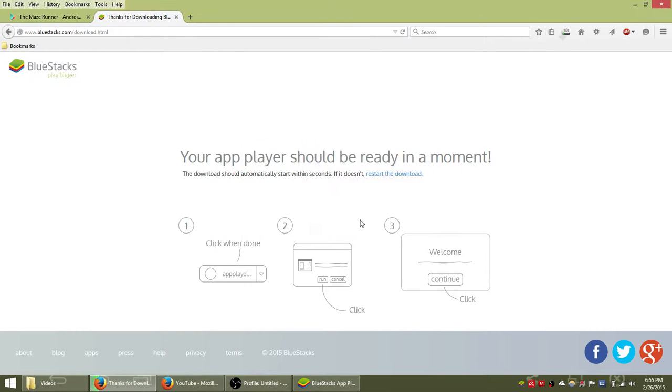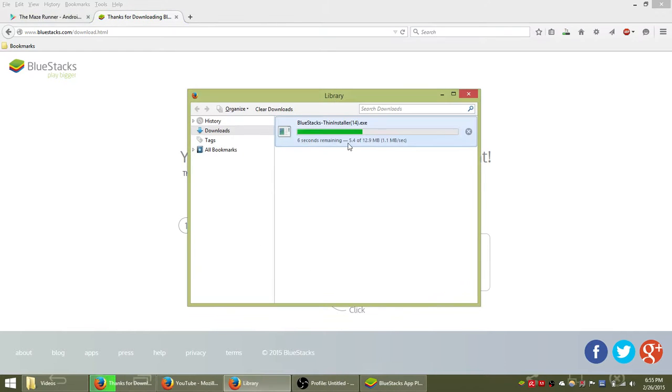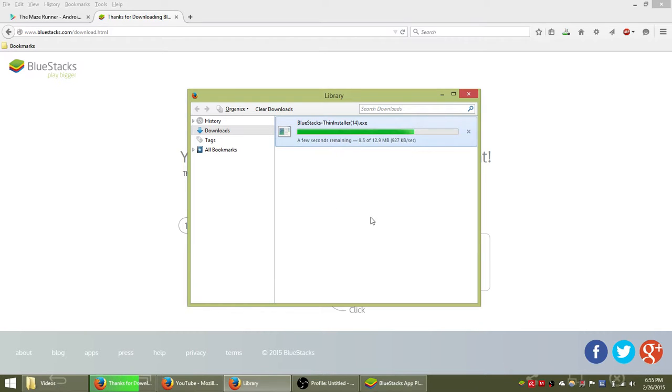Save the file to your computer, locate wherever you saved that file and double click it to begin downloading and installing it to your computer.